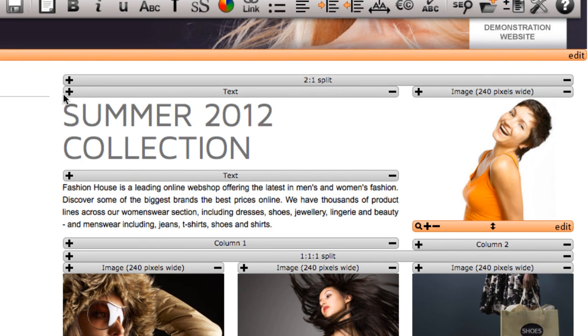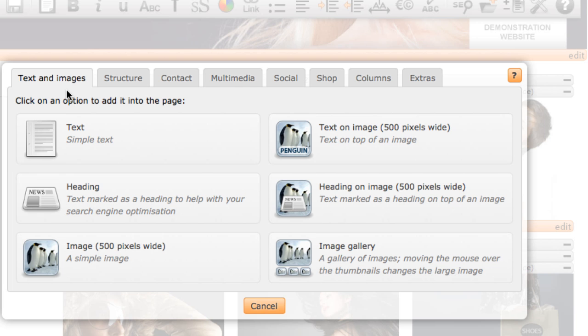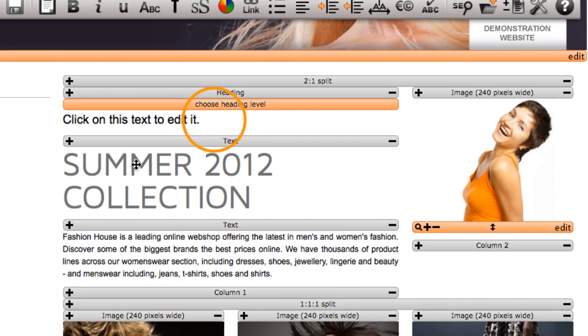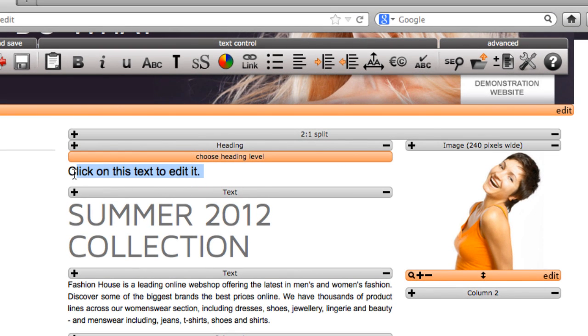To add a header tag, click the plus on the grey bar and then select the heading option. This will insert the heading component.